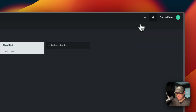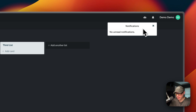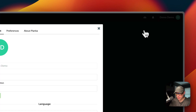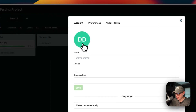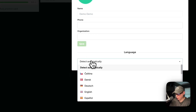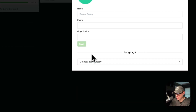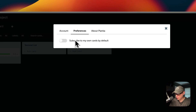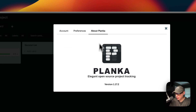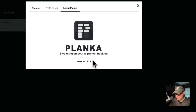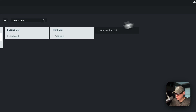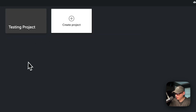You can set members, labels, due date, stopwatch, attachments, subscribe, move, duplicate or delete a card. You can add users and see notifications. Under settings you can manage your account, phone number, organization, and change the language if it didn't auto-detect. Under Preferences you can subscribe to your own cards by default and see what version you're on.